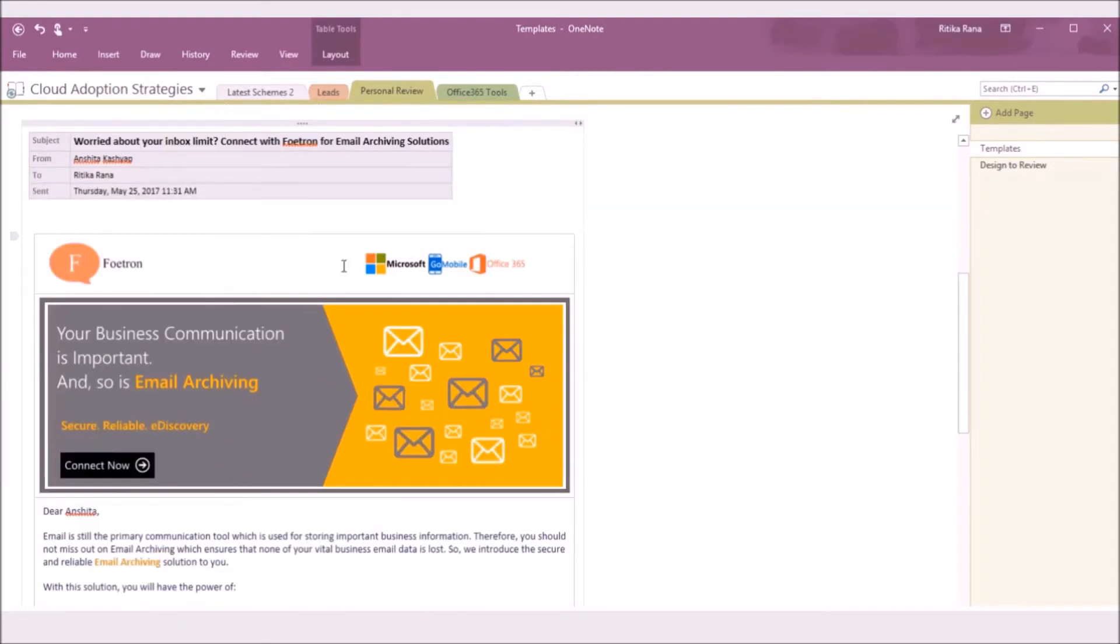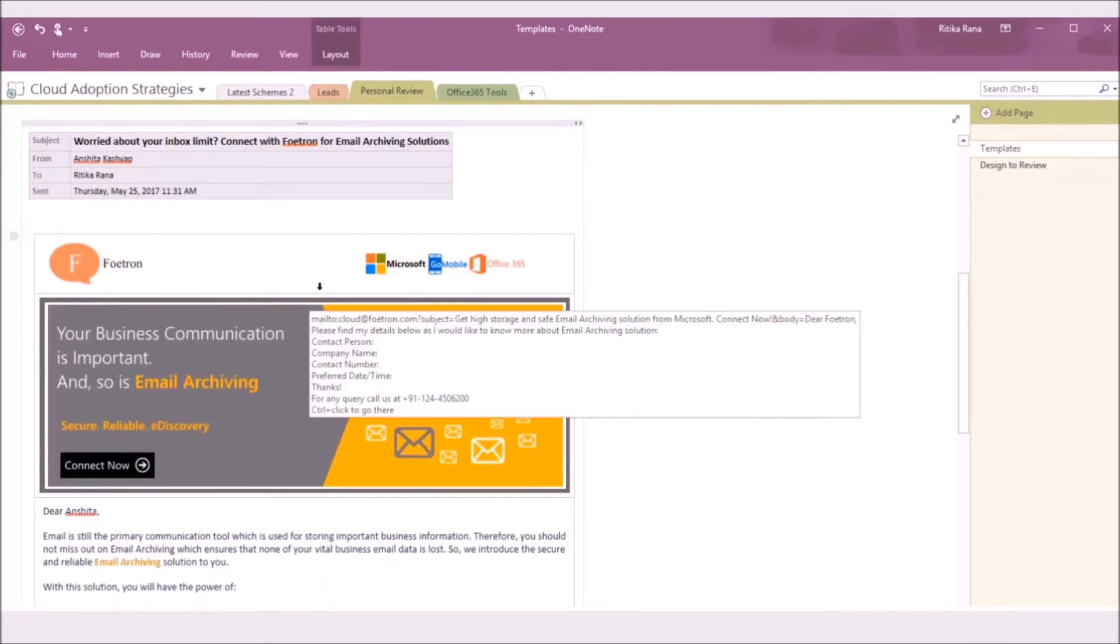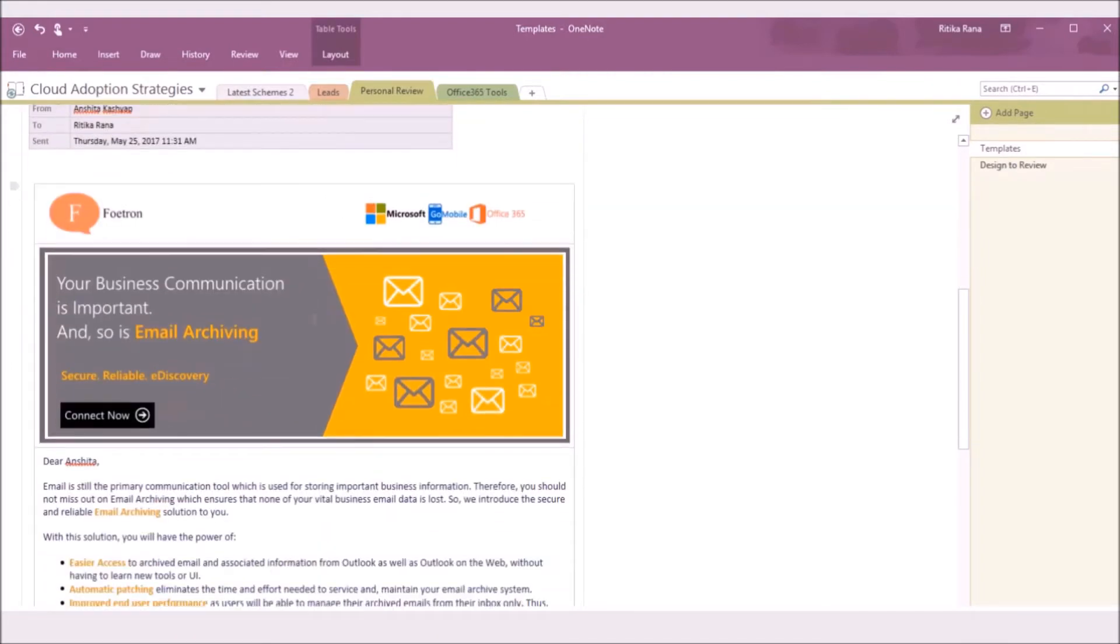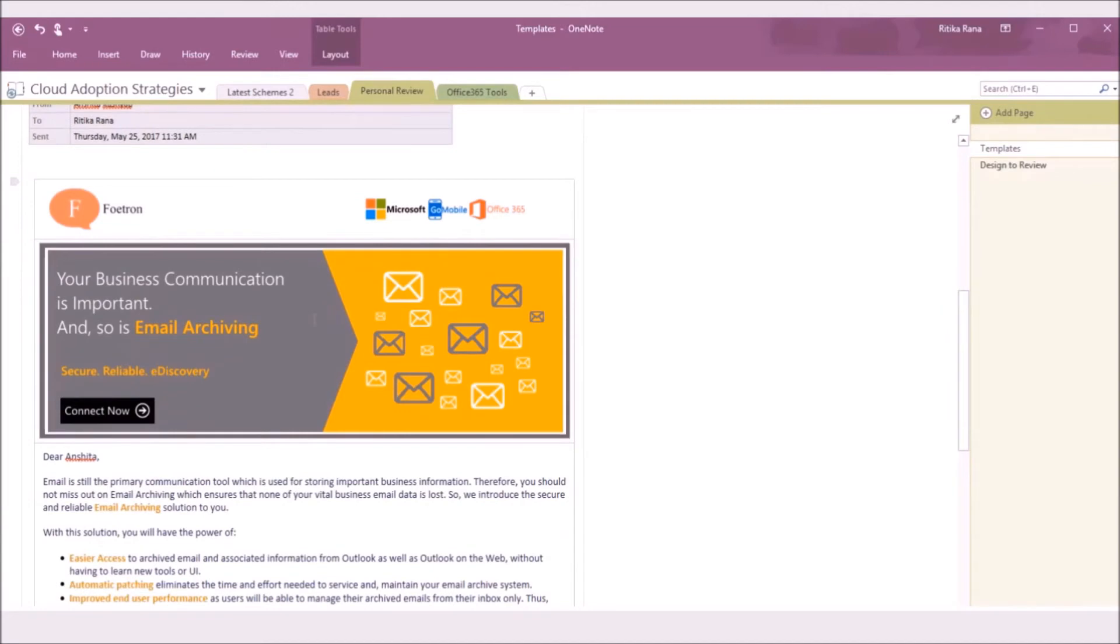As you can see, the email content has been added to my OneNote notebook. This feature helps you to manage the important information available in your emails and provides you the easy access of that information.